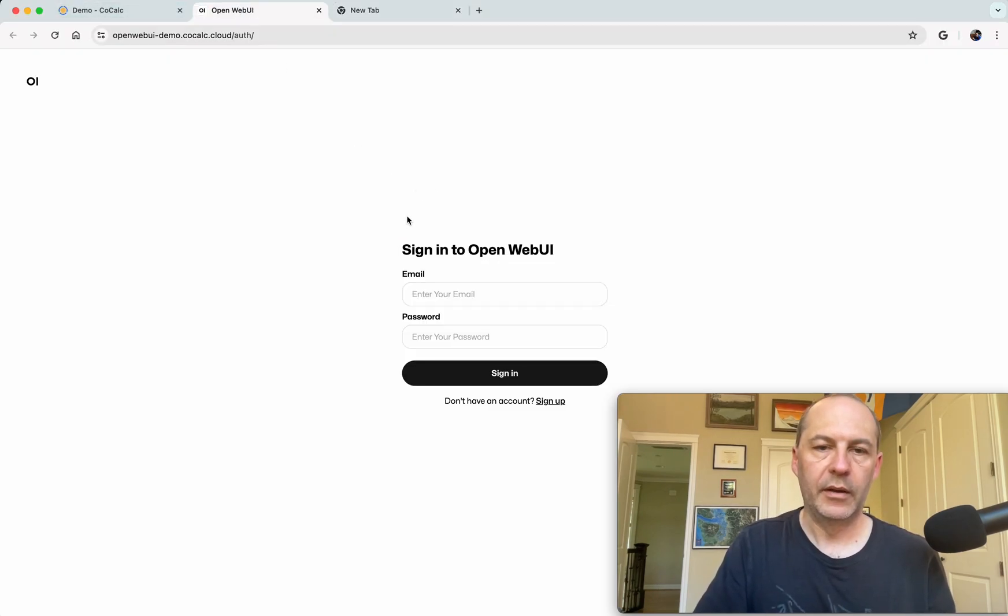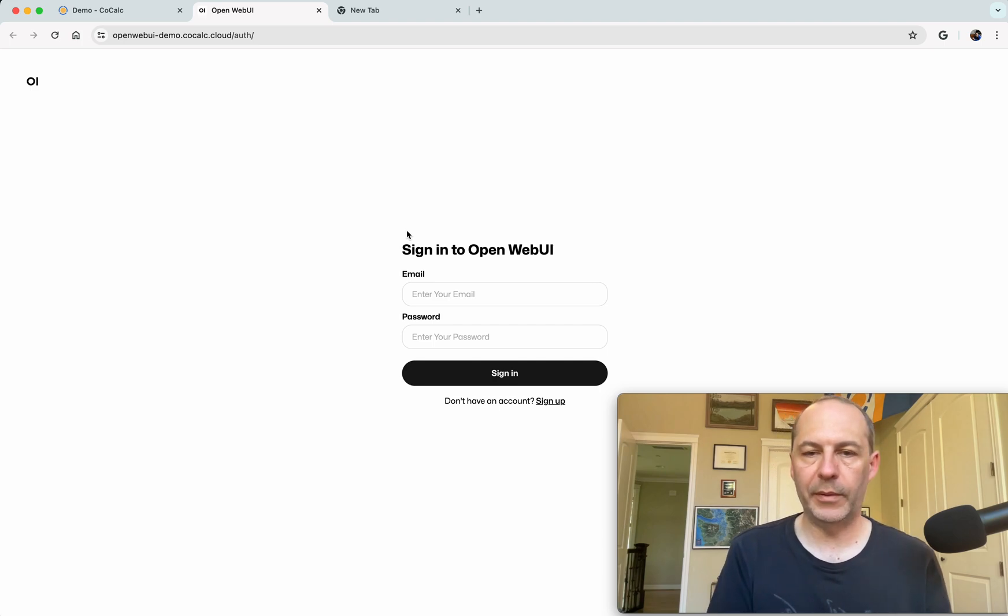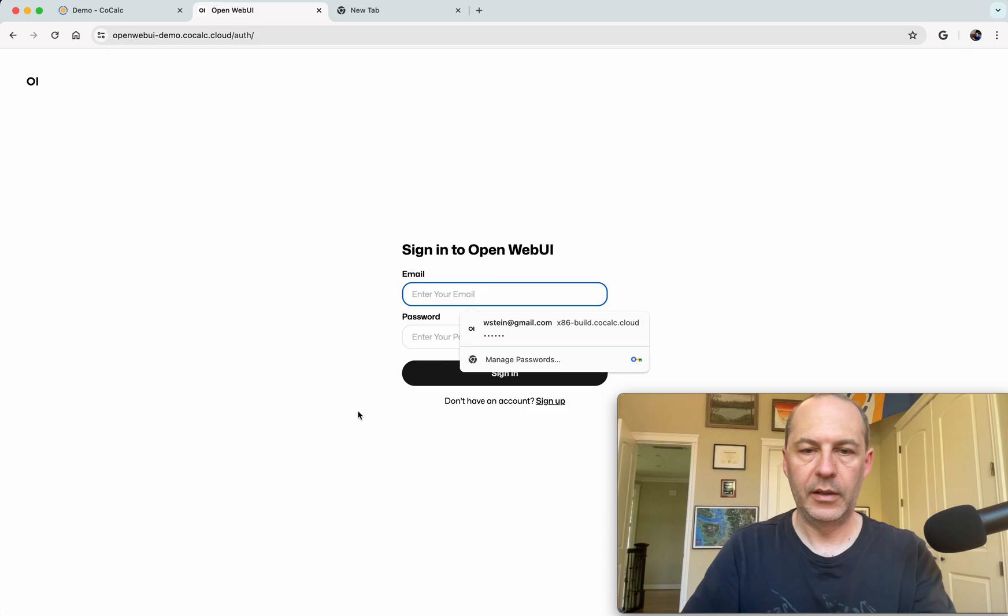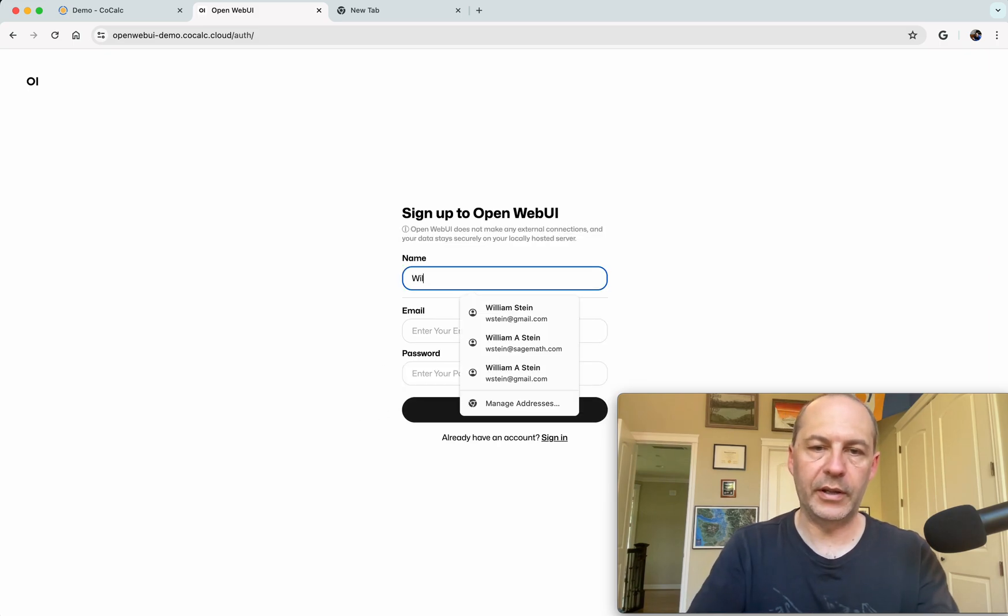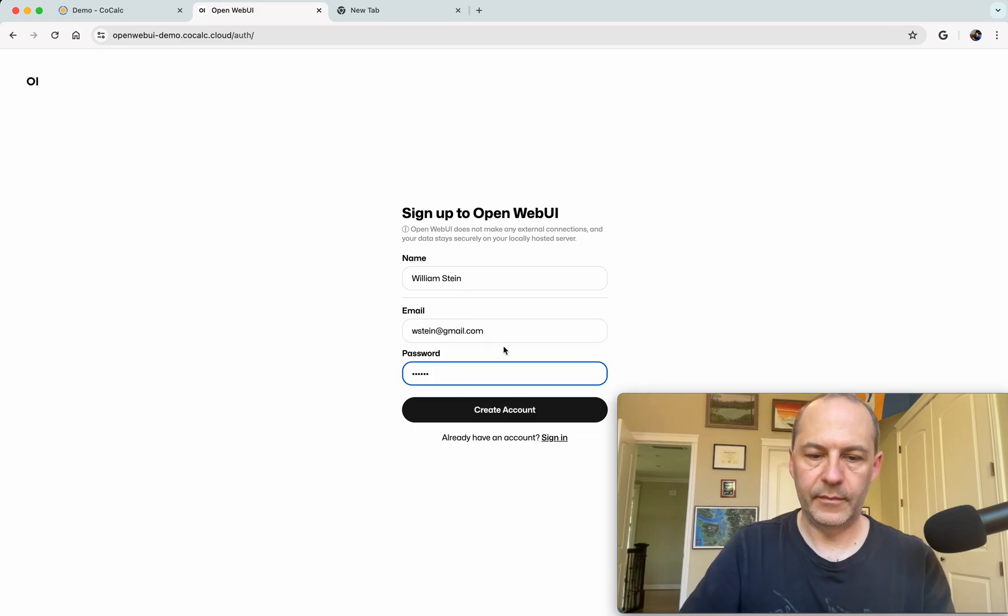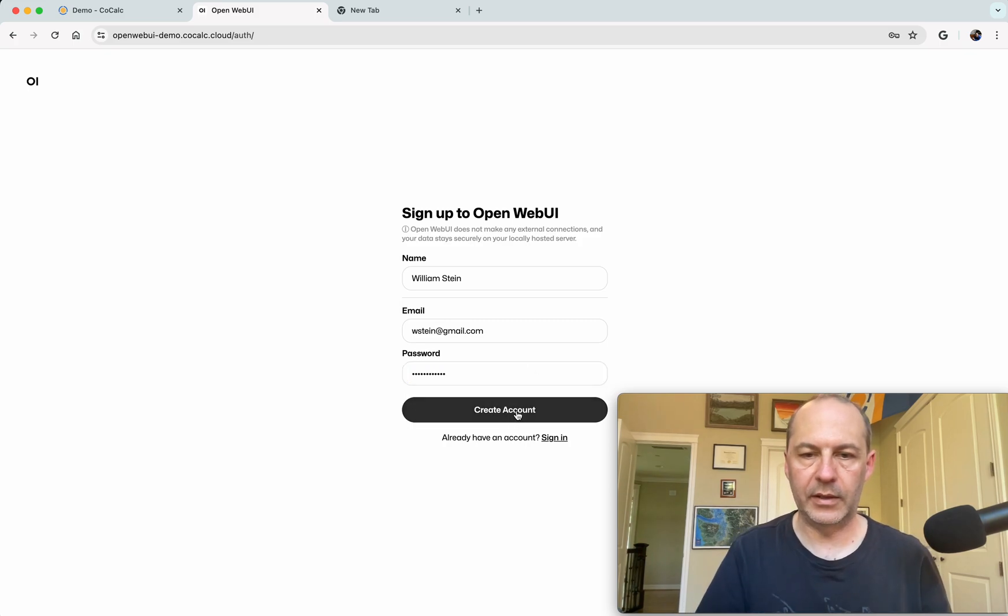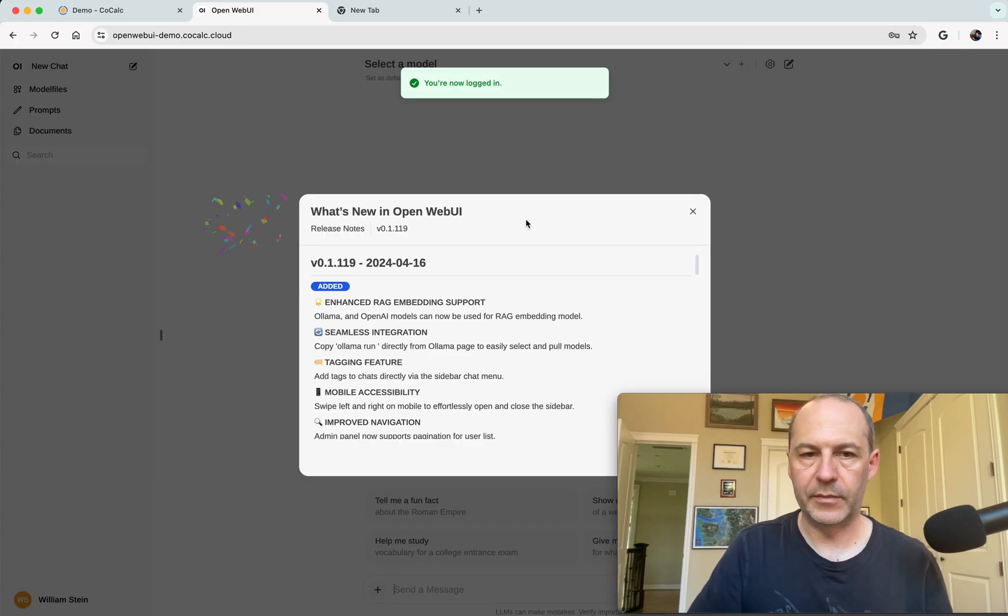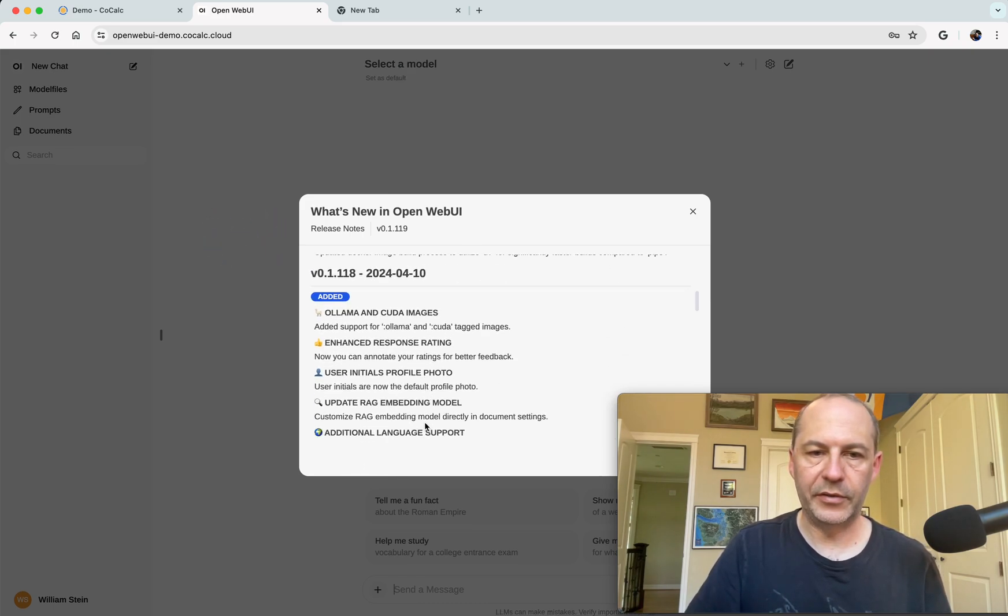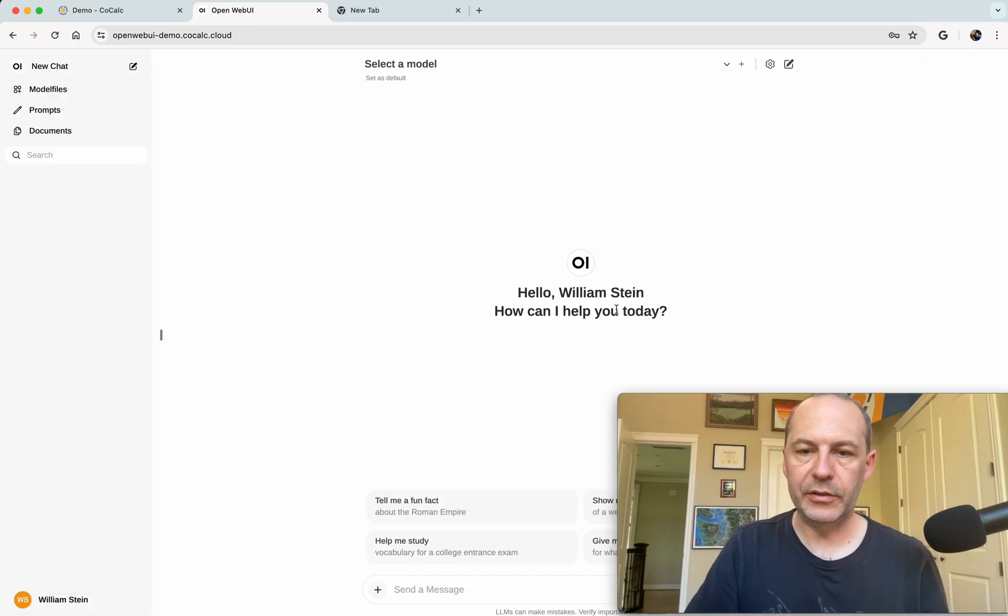Okay, so now that we've started up Open Web UI and connected to it, we do need to create an account the first time. And so I'll do Sign Up. The first user to create an account, which is you, becomes an admin. Okay, so I make the account, save my password, and it tells me all the cool stuff that's in the latest version.